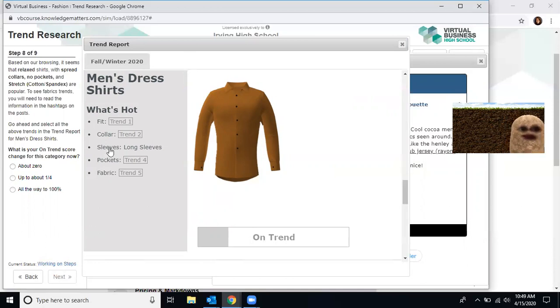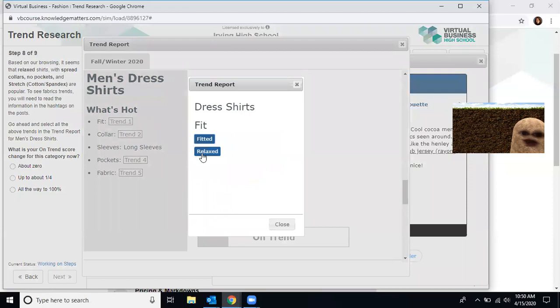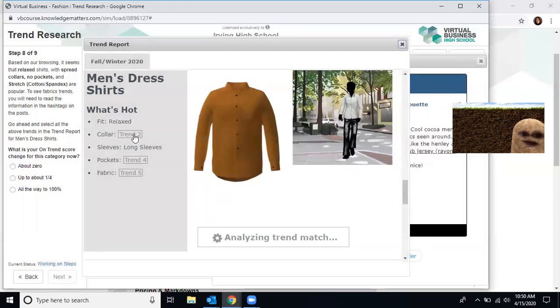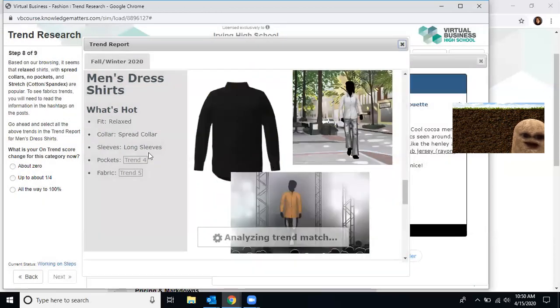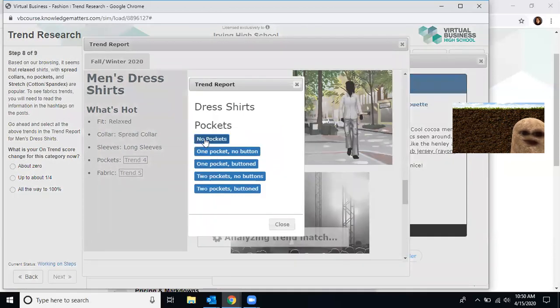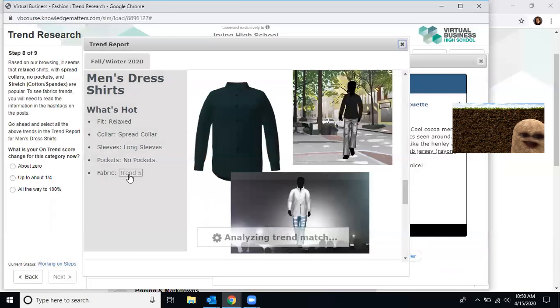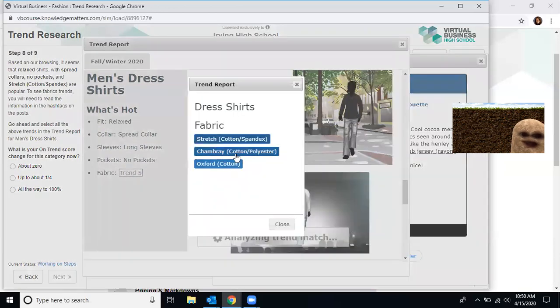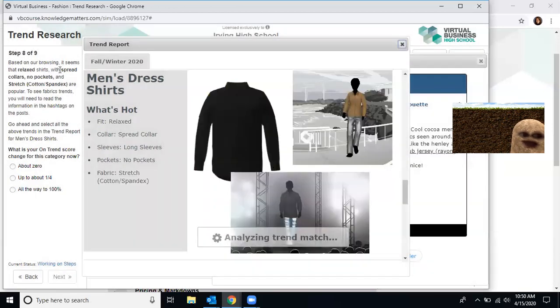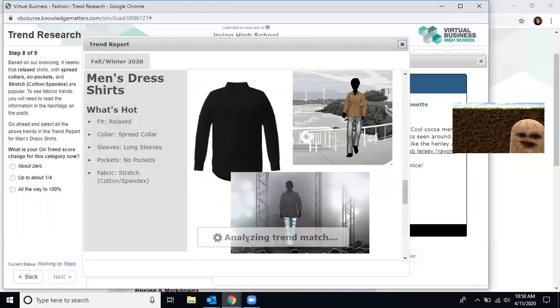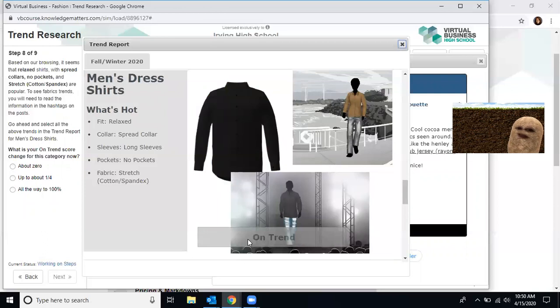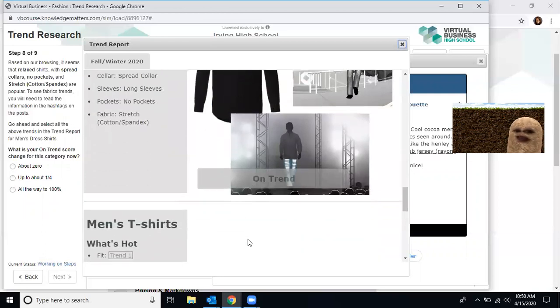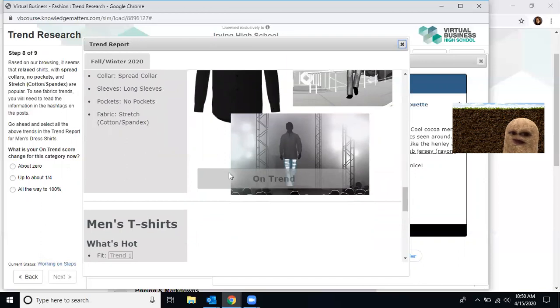Based on your browsing, it seems that relaxed shirts with spread collars, no pockets and stretch cotton spandex are popular. Go ahead and select the above in the trend report for dress shirts. So very first thing is I click trend one, which he told me was relaxed. Now I go to collar. He says it's a spread collar. So I click spread collar. We already know it's long sleeve and it has no pockets. The fabric is cotton and spandex. Now that it's running the reports, it wants to know how close to trend am I? Am I zero percent, one fourth, or all the way to a hundred? Once the trend report is analyzed, it says we are a hundred percent on trend. Now it's a little gray bar that comes across. You saw how it looked when it was one fourth. Now you're seeing it at a hundred percent.